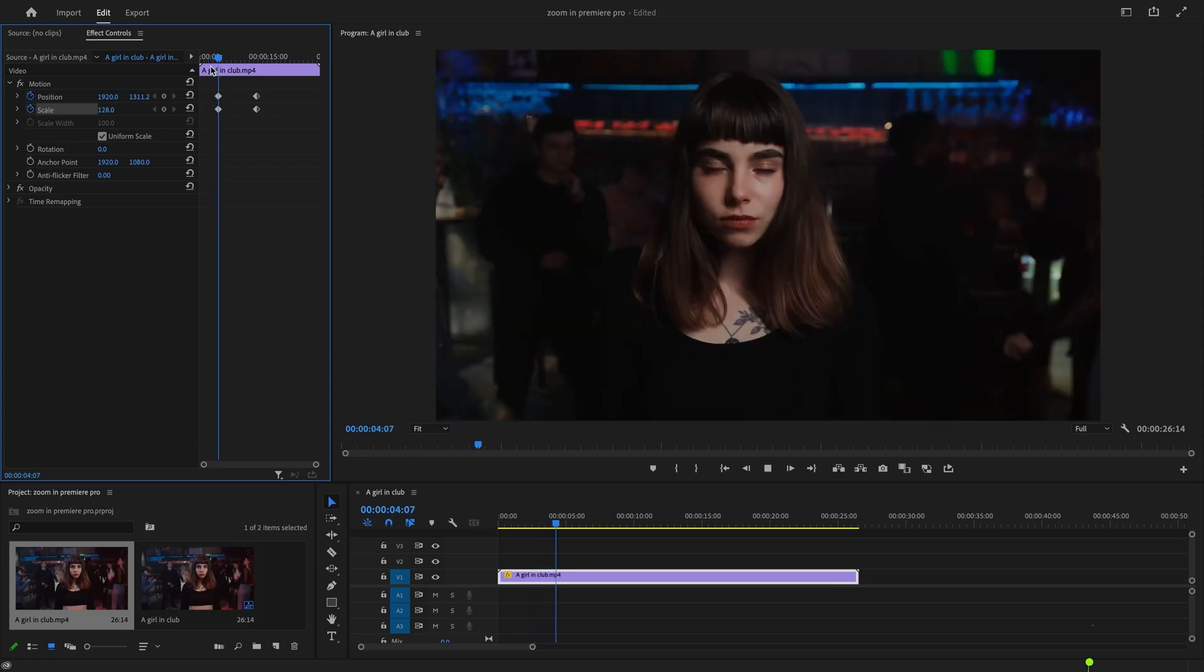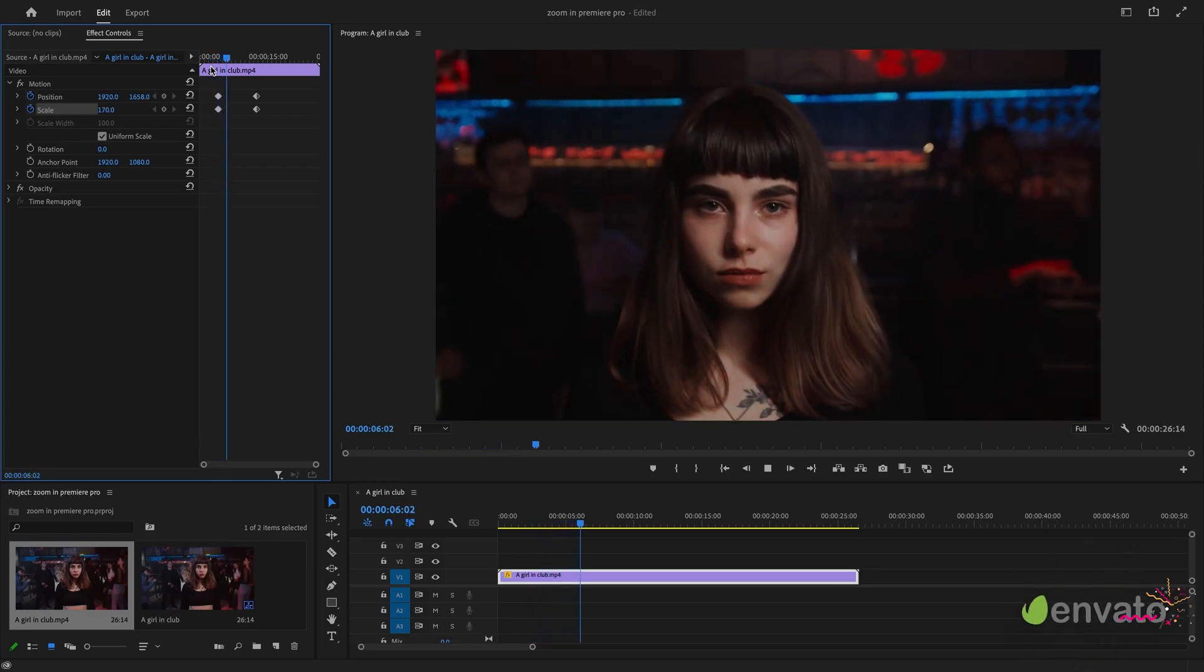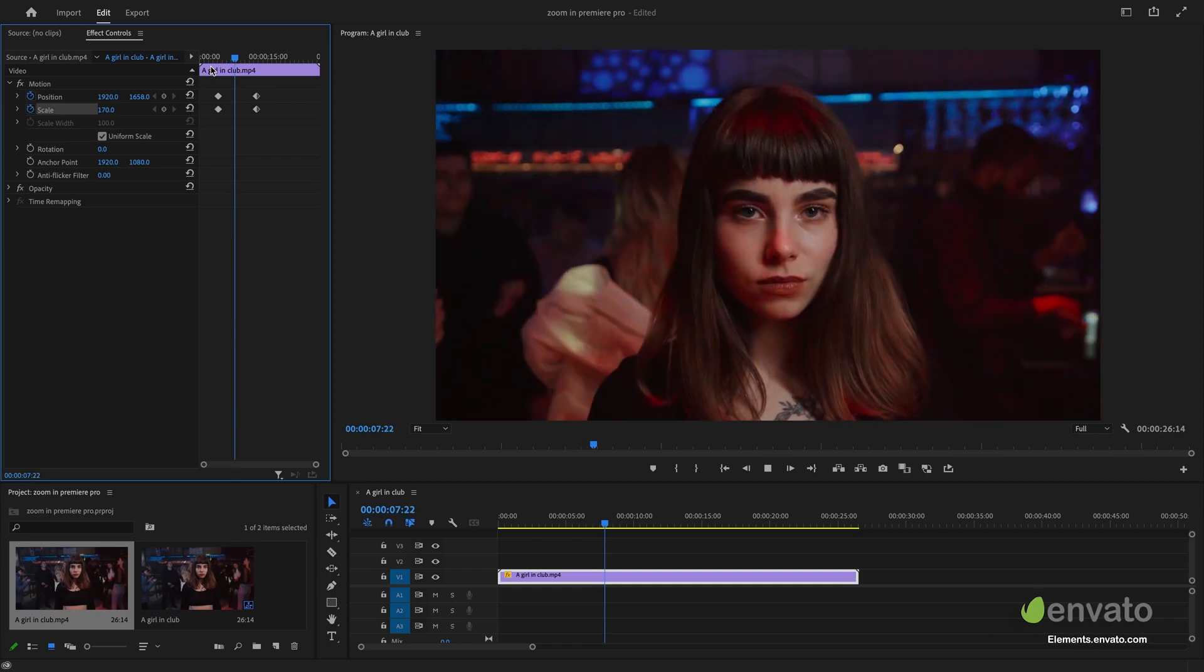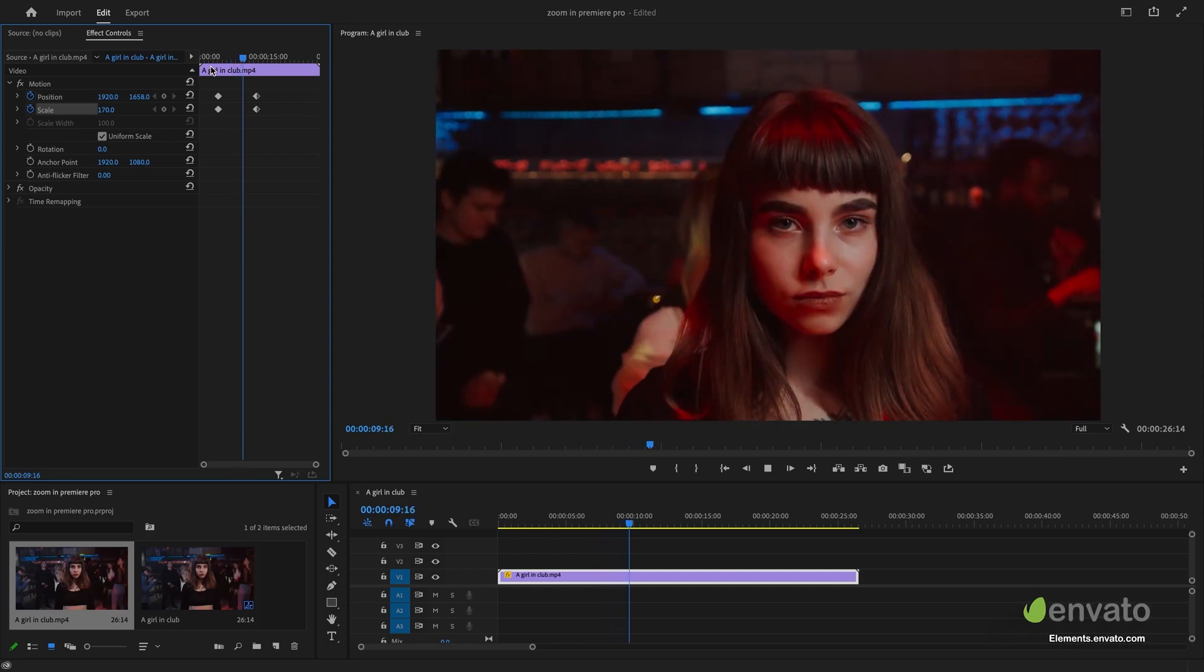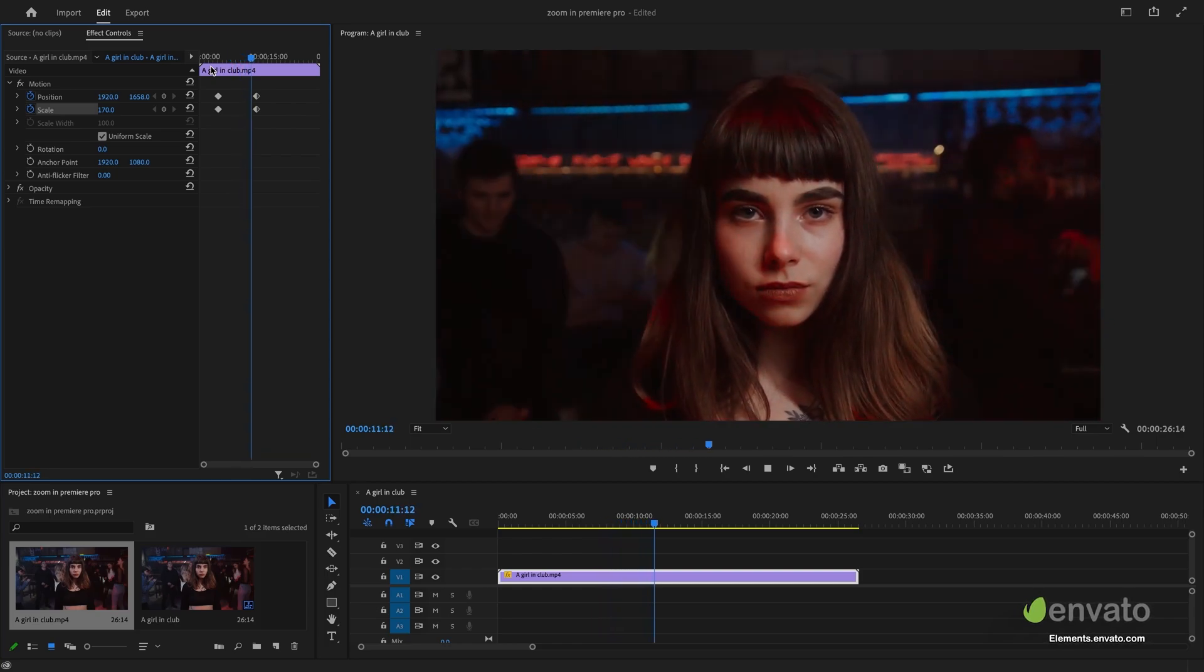In the description below, you can find a link to Envato Elements, which offers millions of incredible resources to assist you on your video creation journey.